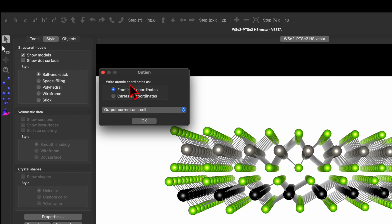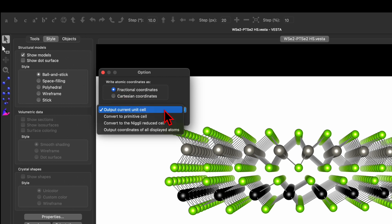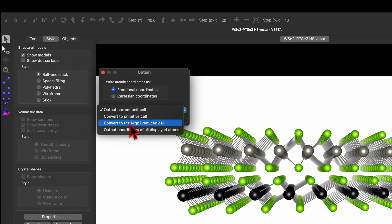Once you click on Save it will ask you a few options like write atomic coordinate as fractional coordinate or Cartesian coordinate. You can choose any one of them depending on your requirement. And here you will see output current unit cell, convert to primitive cell, convert to Niggli reduced cell.